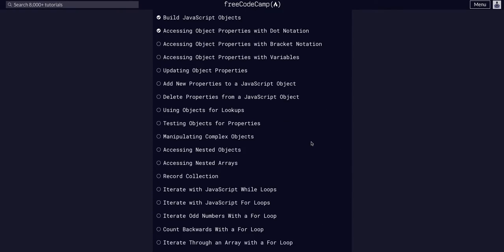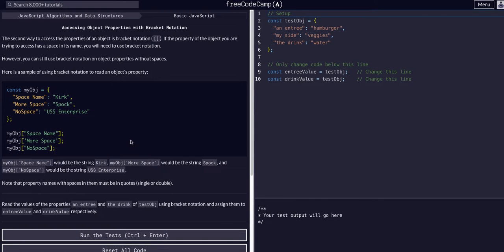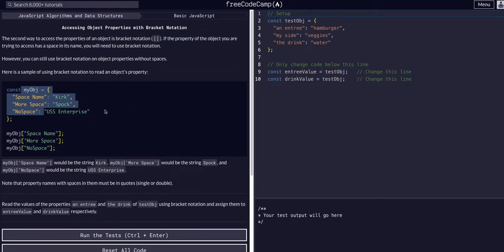Today we are going to learn about accessing object properties with bracket notation. This is just like accessing array properties within the array by using which index, counting up from zero.